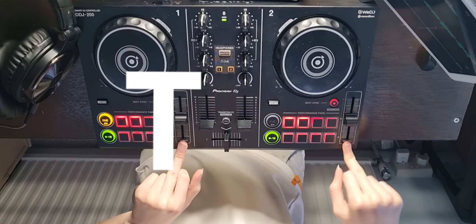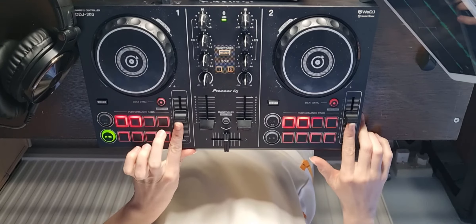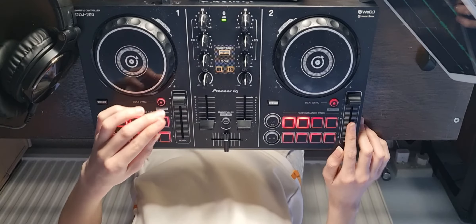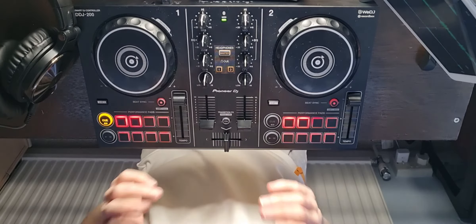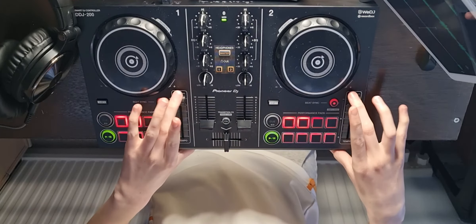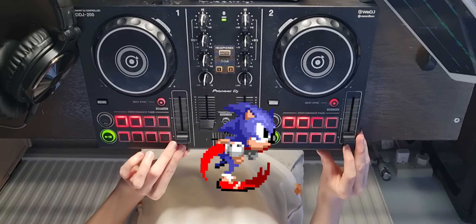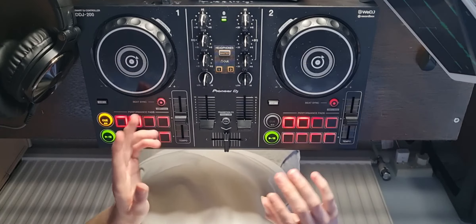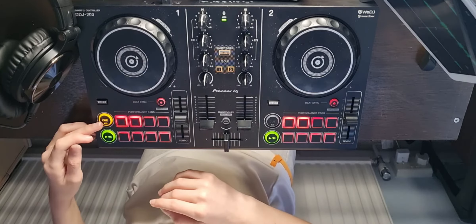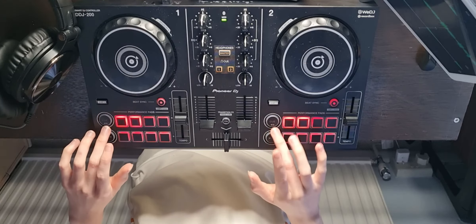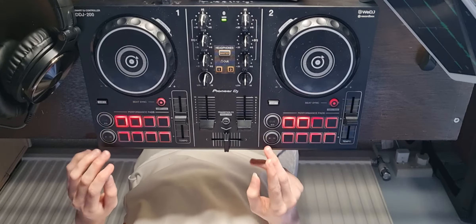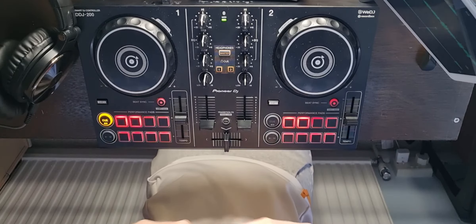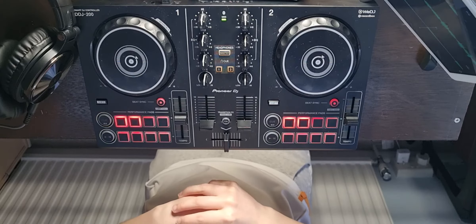Here we have our tempo sliders. All the way to the top is the slowest your song can go, unless you change a few things on the software which I will show you in a bit. If you go all the way down, that is the fastest your track will go unless you change the effects again. Here we have your cue buttons, the same on each side, and here you have your play and pause button. And that is it — now you know exactly what is what on the DDJ-200.